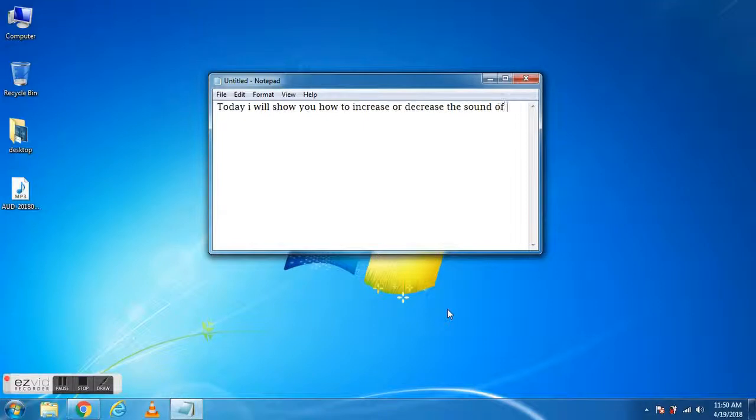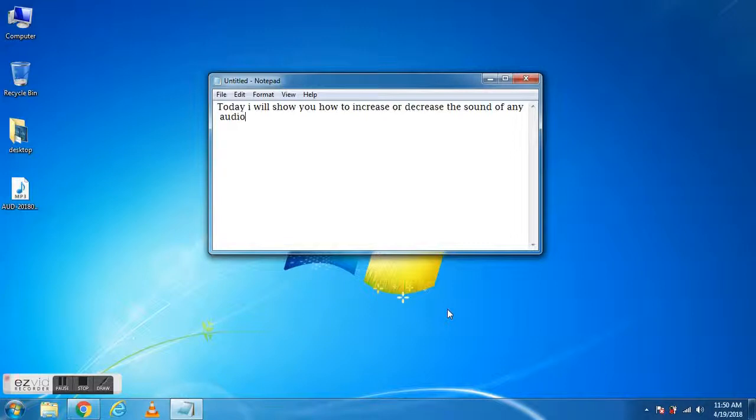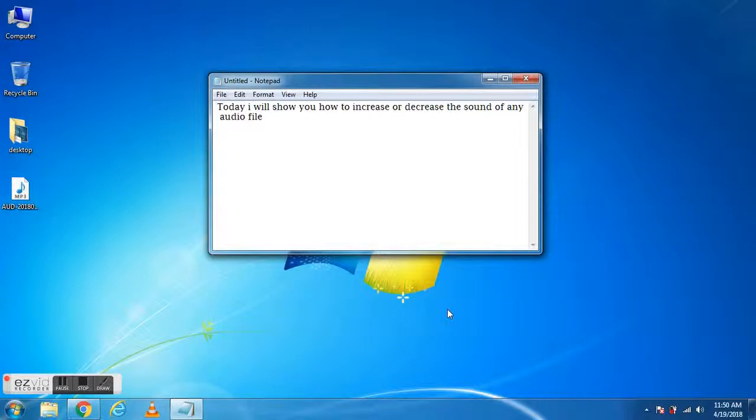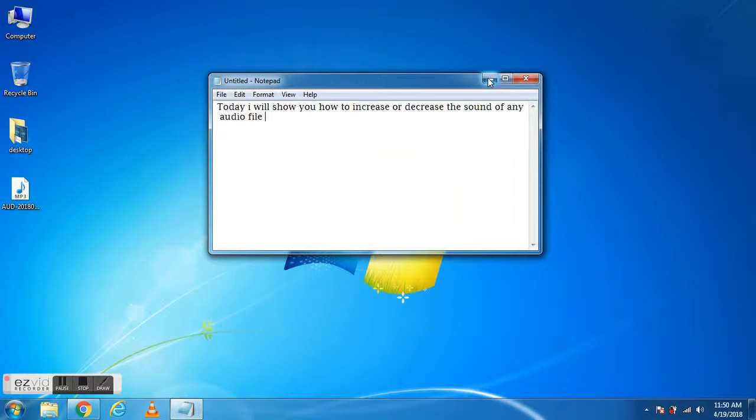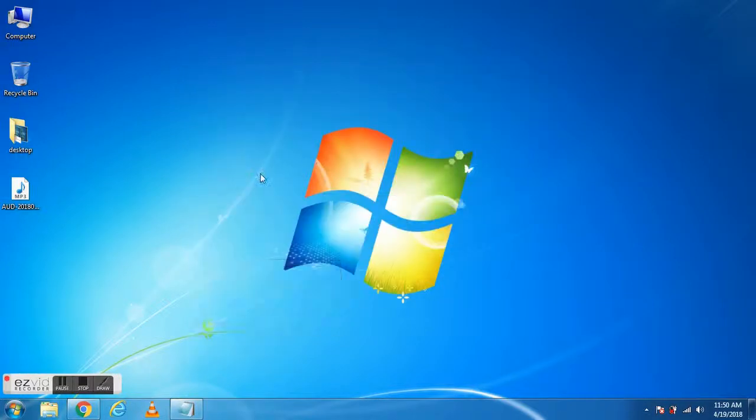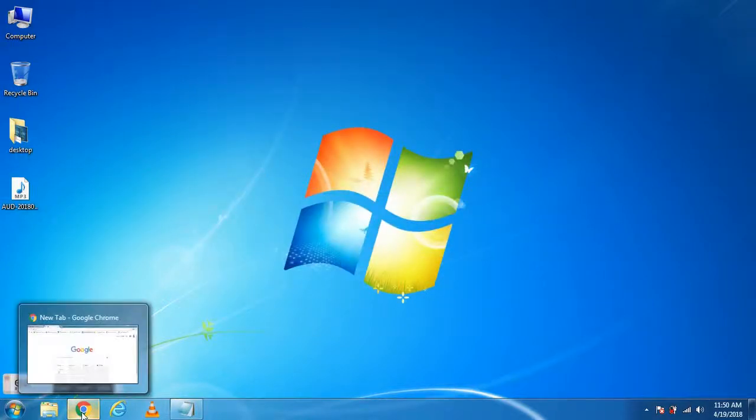MP3Gain is the software we'll use to analyze and adjust the volume of MP3 files. For that, we need to open the MP3Gain software.